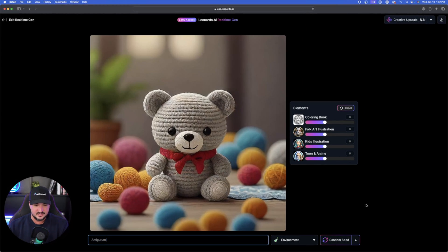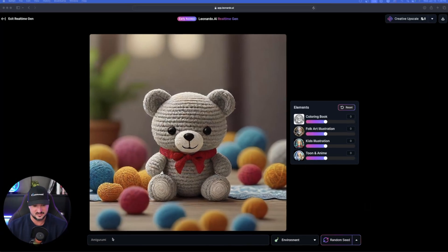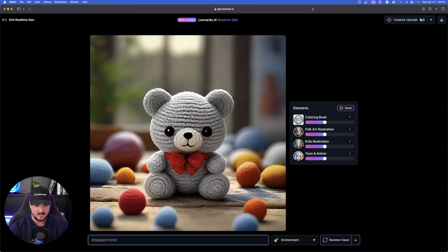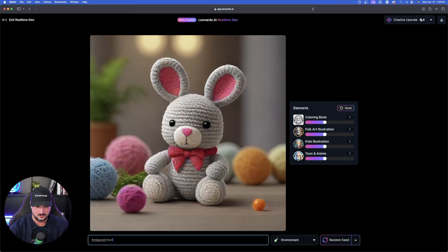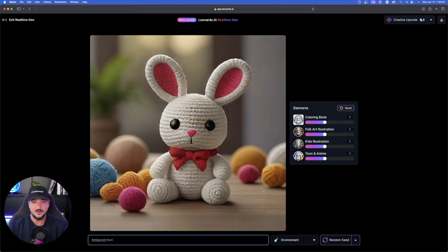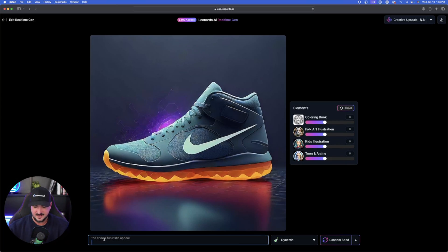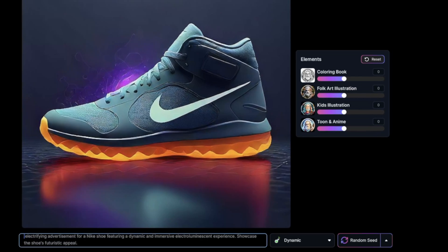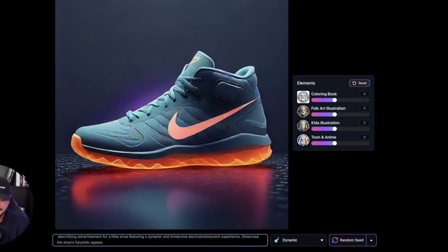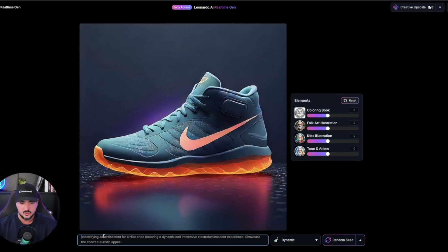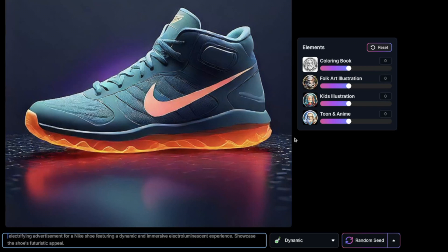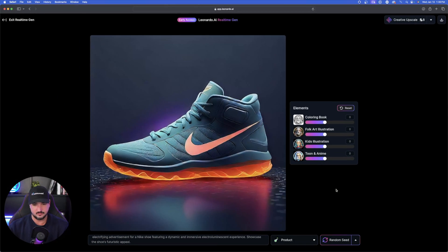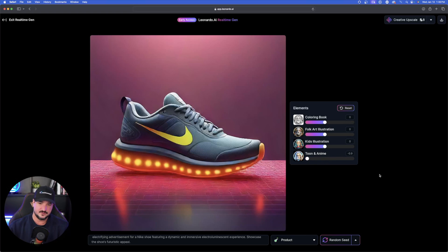Amigurumi. I don't even know if I'm saying that the right way, but just by putting this in, you're going to get an image that looks kind of like this. Let's change it up and give it an actual subject. And now say a bunny. And then there we have it. That's pretty cool too. Let's just go like that and then just put it in bun. So just putting in the word bun will now get this one. All right. Now check out this actual prompt right here. I actually typed in a full prompt and let me show you what it is. It's an electrifying advertisement for a Nike shoe featuring a dynamic and immersive electroluminescent experience. Showcase the shoe's futuristic appeal. So I have dynamic on, but what happens if I change this to actually product? Now on product, this looks pretty cool. And if I move it to Toon and Anime to the right-hand side, that actually looks good as well.